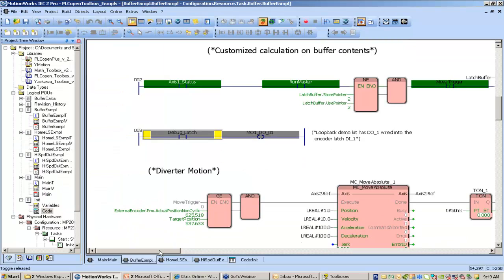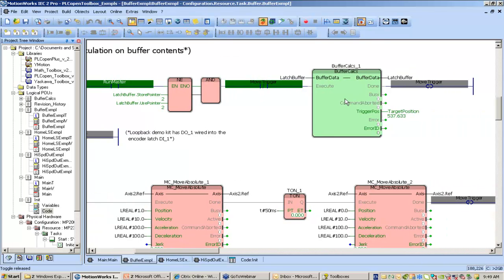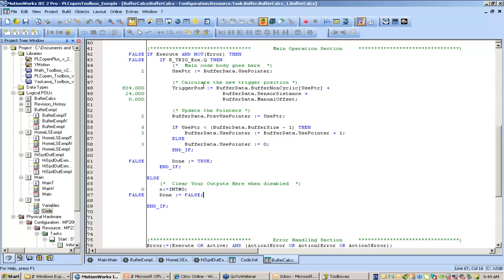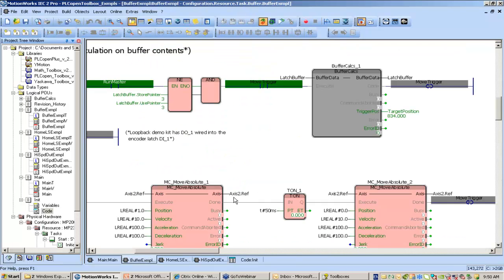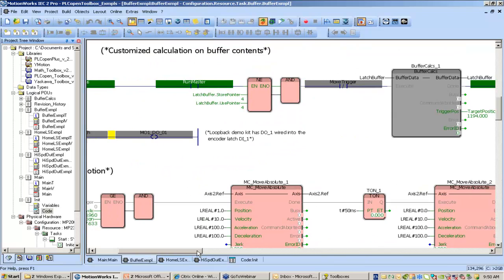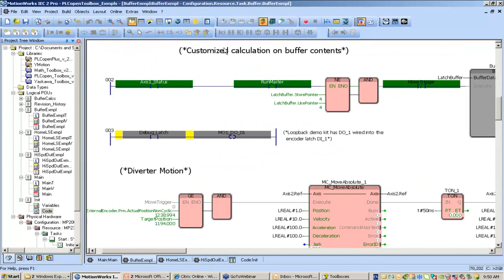The product buffer does the first half of your application. The second half is actually using those buffered values, and it always requires some sort of customized function block to use it. Here I have detection where I detect the difference between the use pointer and the store pointer, then run a calculation. Inside, we take in the buffer data at the use pointer location — the non-cyclical value — and use things like the sensor distance and the manual offset to create a new target position, then update the pointers.